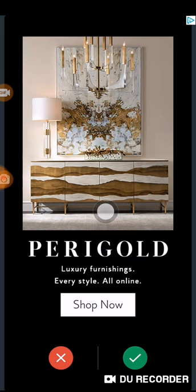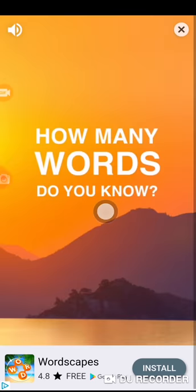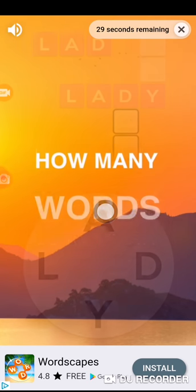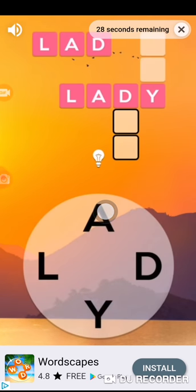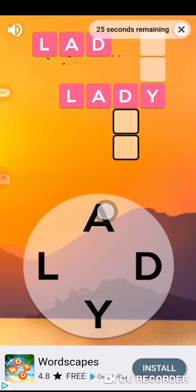Now you will notice this advertisement. Click the X, then you will see 'Dear user, you have an option to keep the session ads free by watching this video.' So you need to watch a video for about 27 seconds.